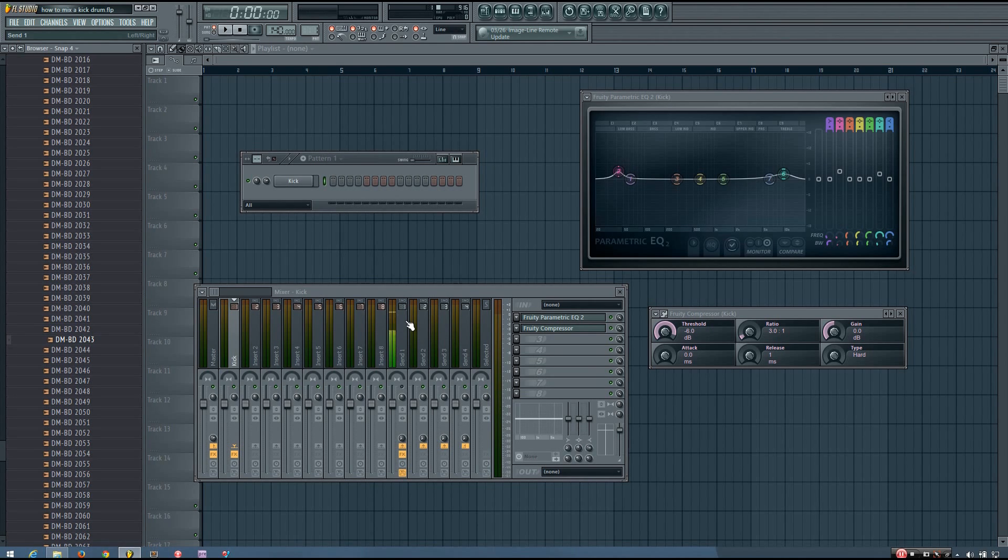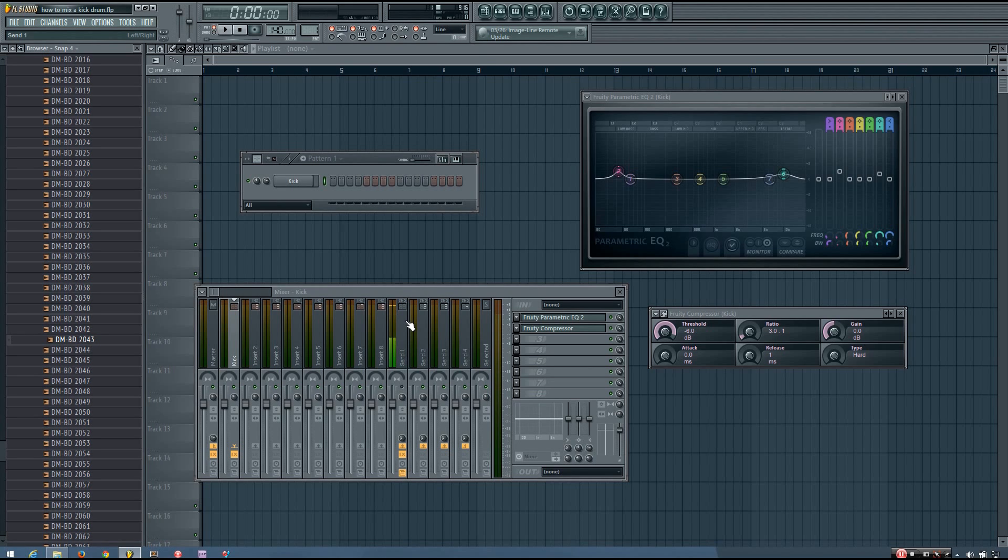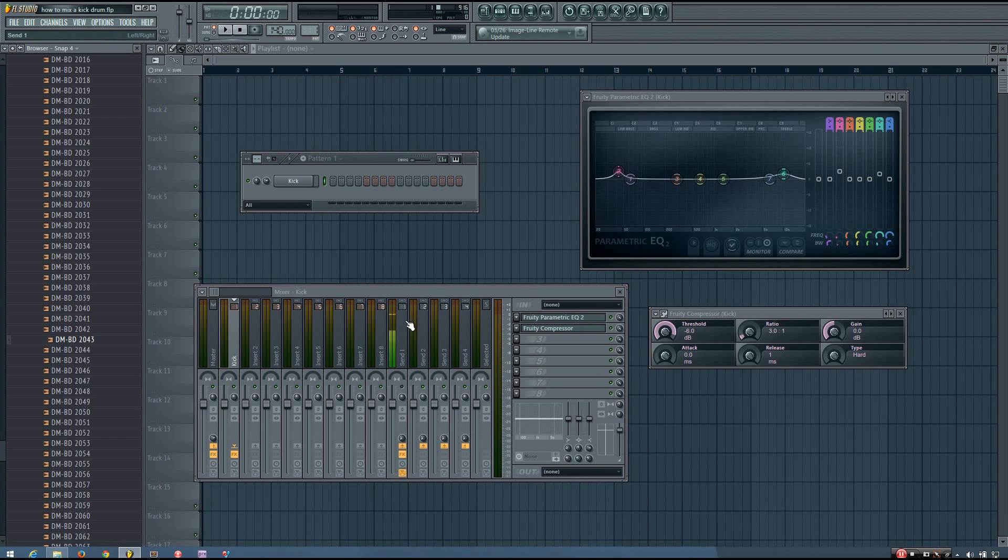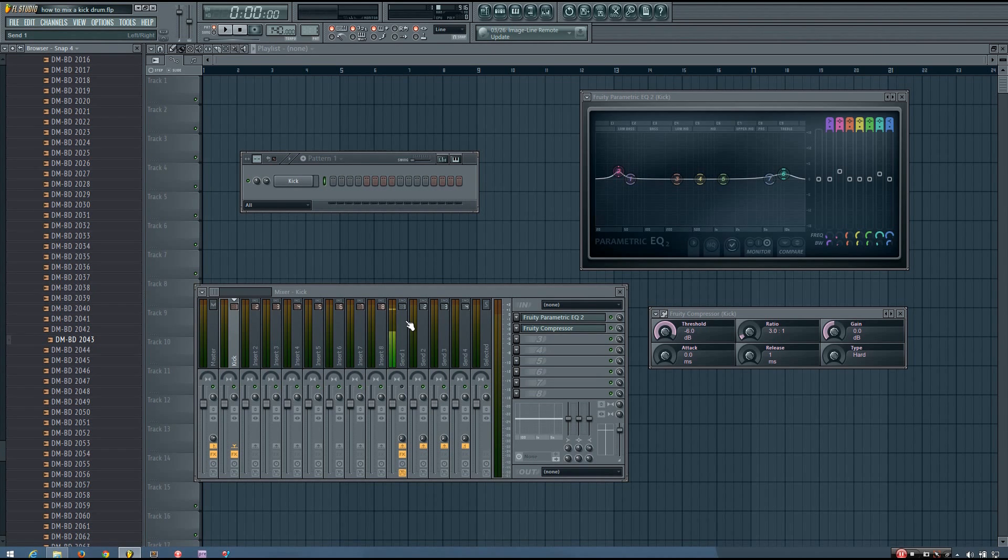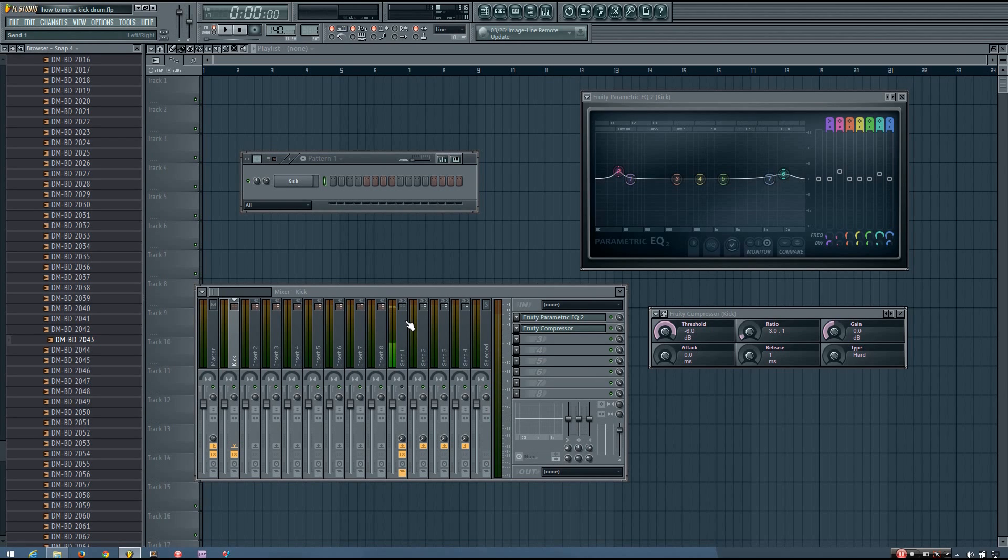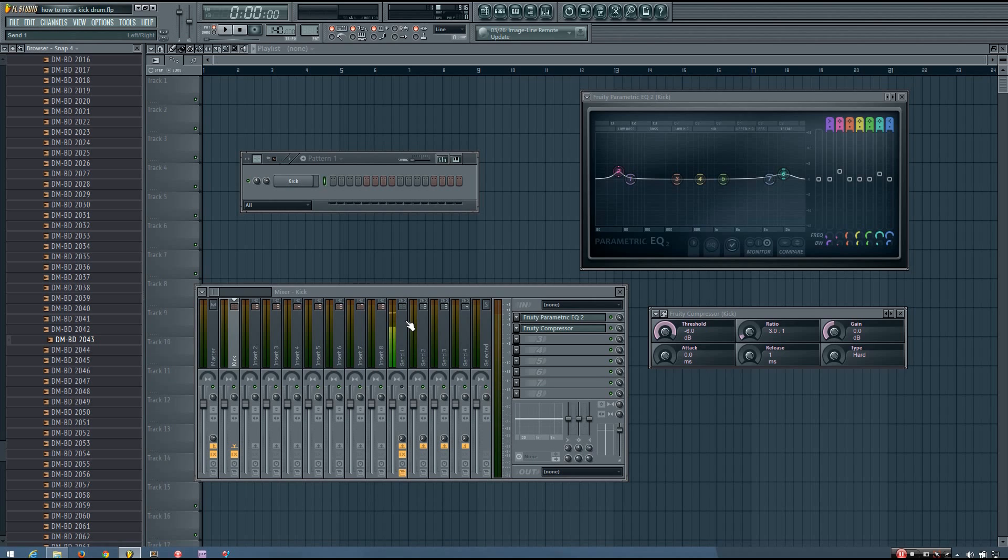And this is going to be the case for all of your sounds, not just your kick. This is going to be the case for your snares, your hi-hats, your lead sounds, and everything. Every sound is going to be different, and every mix is going to be different. So you have to take things on a case-by-case basis and just use those tools and get the sound to sound good in your mix.